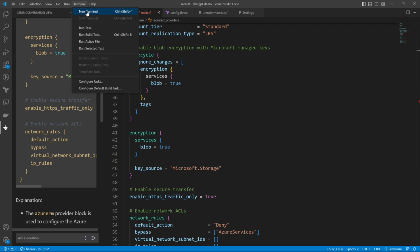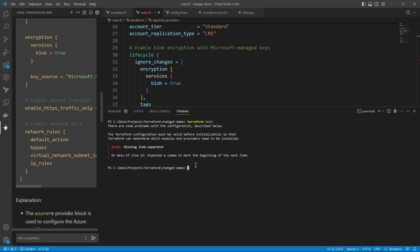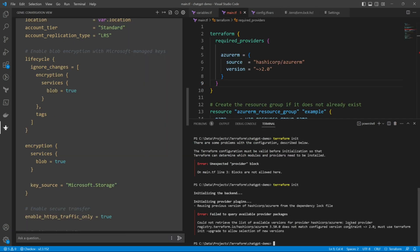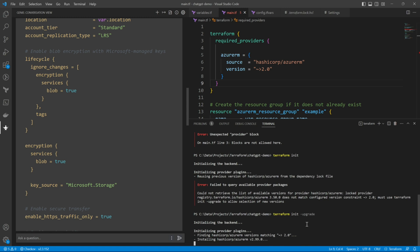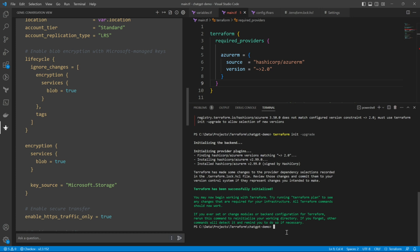Let's open the terminal. Let's initialize our terraform first. So terraform init. And there's an error. There's a missing item separator. That's in the lifecycle block, which I don't want. So I have removed the lifecycle block. And I will run the terraform init upgrade as per the error. So it's actually downloading version 2.0. We have got terraform initialized.